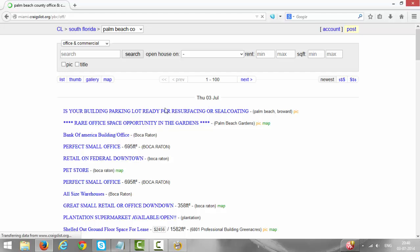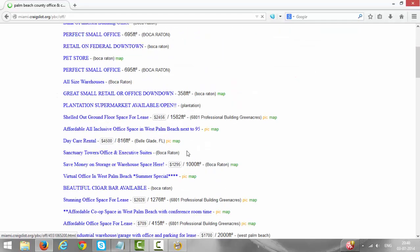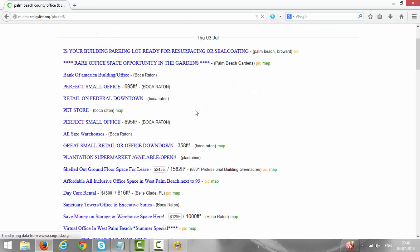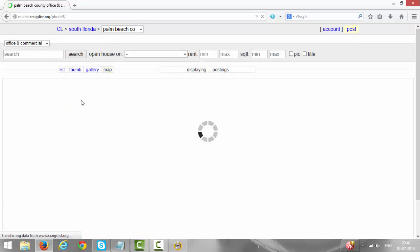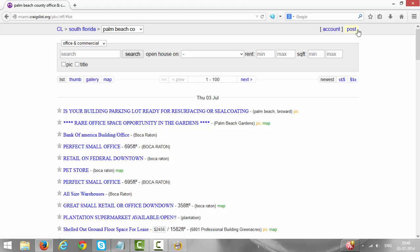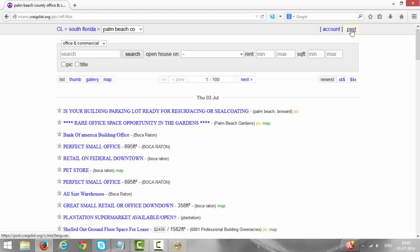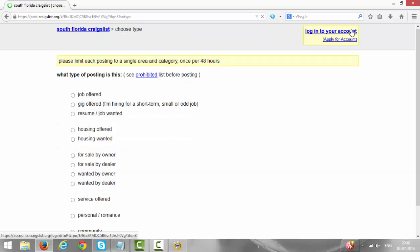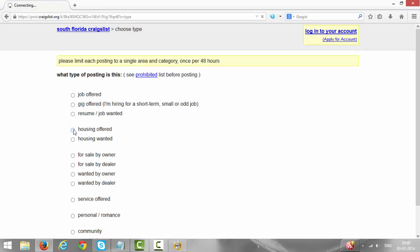These are the ads posted by other people. The ad which we post will be shown here. Now at the right top here you see the Post link. Click on the Post link. Housing offered, we are offering our office space, so click on Housing offered.